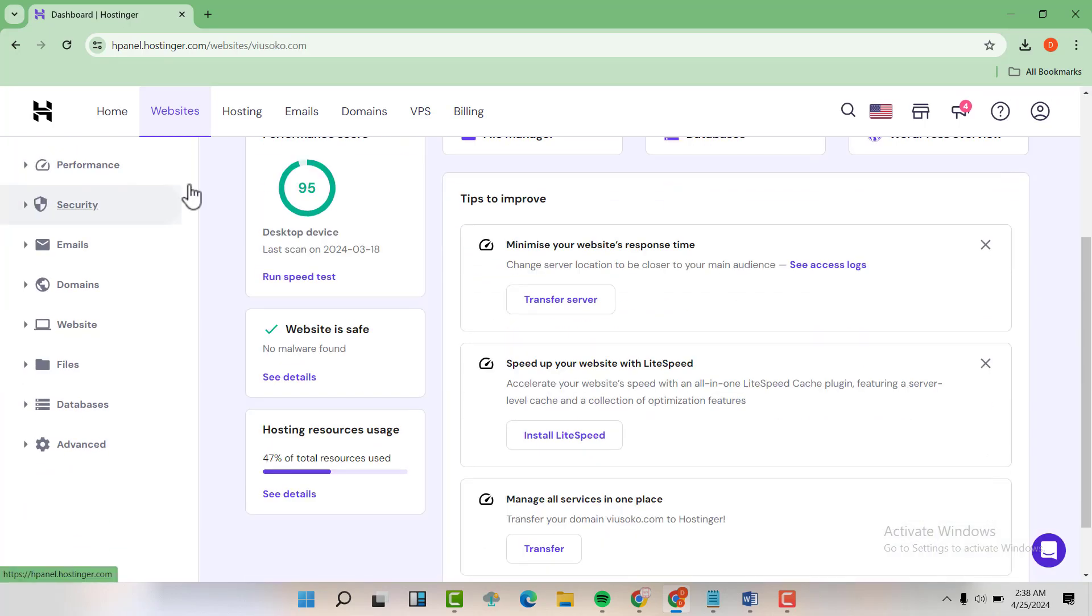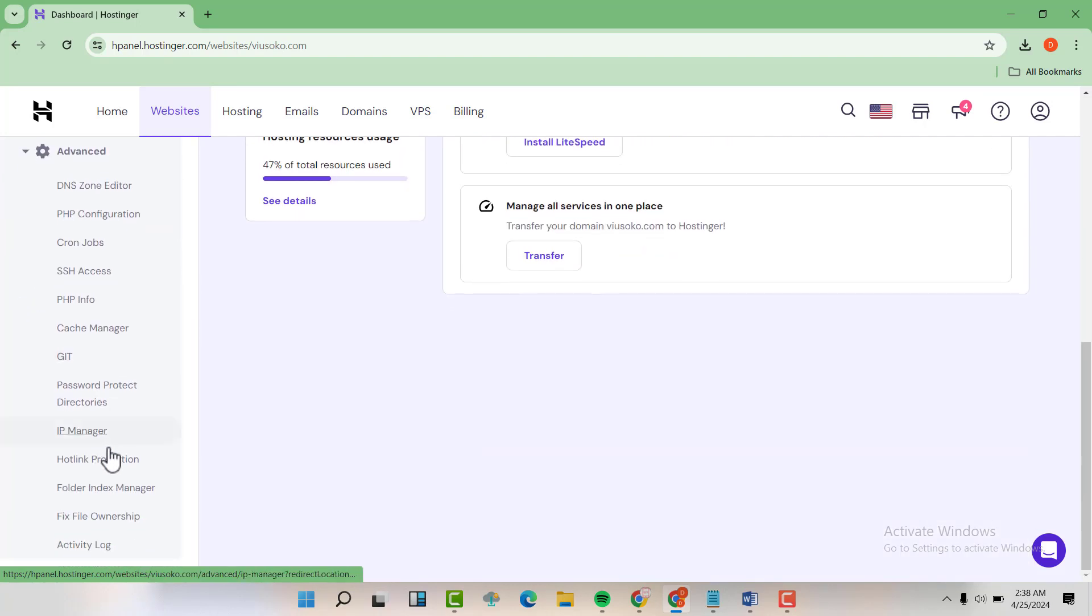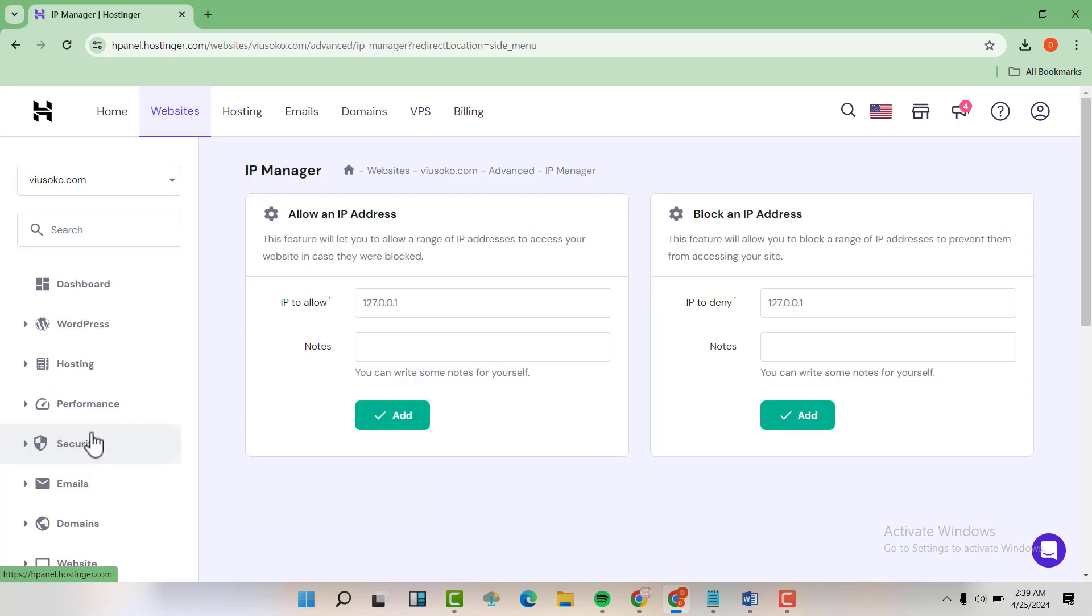Then down here, expand on advanced and then locate IP manager.